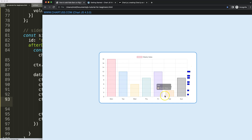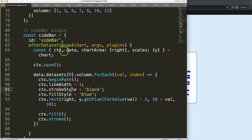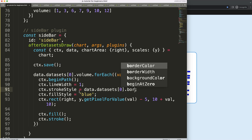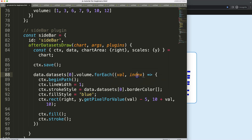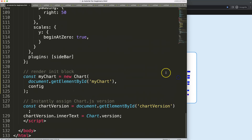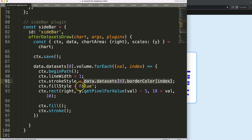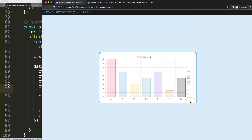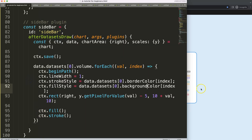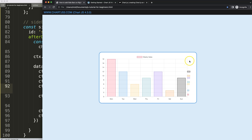Finally, I want the sidebar colors to match the chart's dataset colors. Using the data object, I set strokeStyle to data.datasets[0].borderColor[index] and fillStyle to data.datasets[0].backgroundColor[index]. After saving and refreshing, the sidebars now display matching border and background colors — absolutely matching the chart's styling.